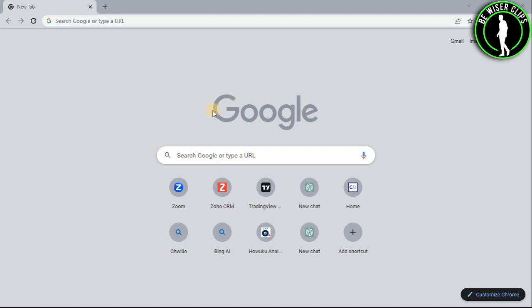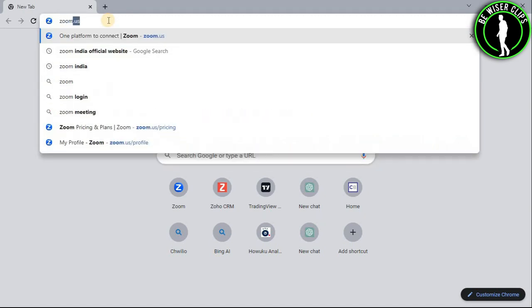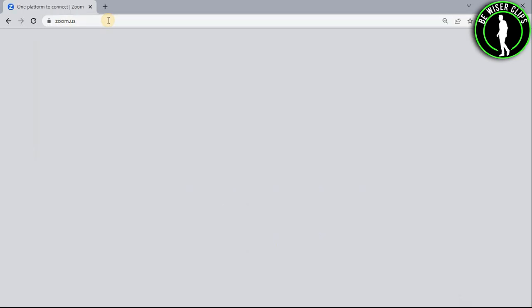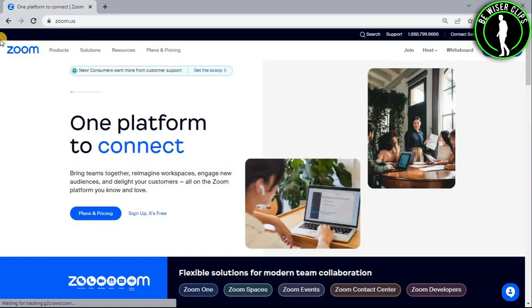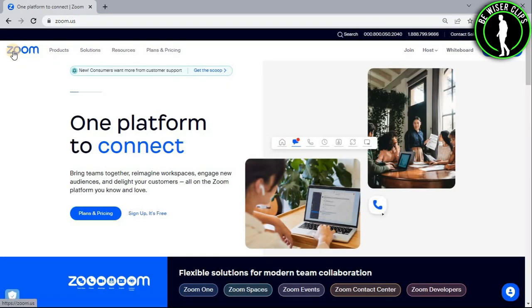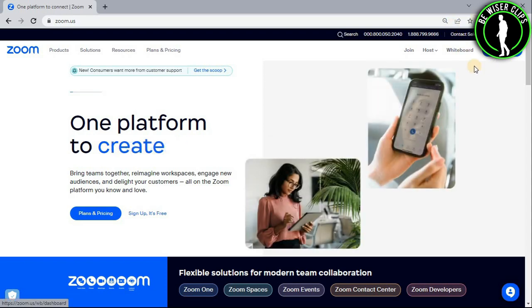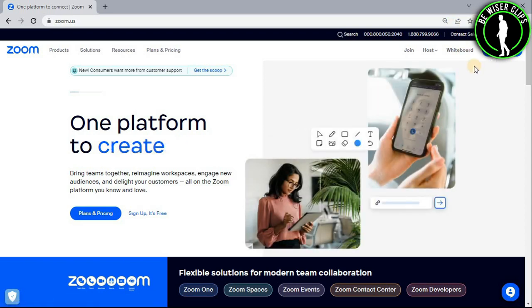So for that, open any web browser on your computer and then search for zoom.us. Now after getting on the website, the first thing you will need to do is login to your account on this top right section.